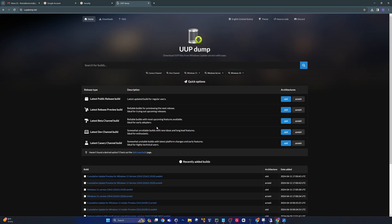Let me know — do you guys use UUP Dump? Is this the first time you've heard of it? Are you part of the Insider Program in the dev or canary channels? Maybe you want to opt in from within Windows to get those early releases. Myself, I do a bit of both — I'll turn it on on my PC and turn off developer options when I don't want every latest feature on my daily driver, and then I spin up a virtual machine for stuff that just came out a week or a day ago.